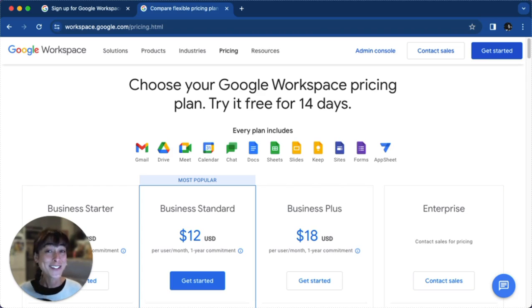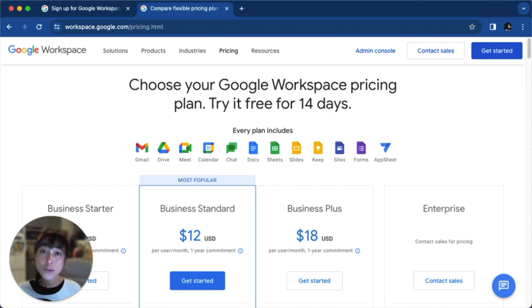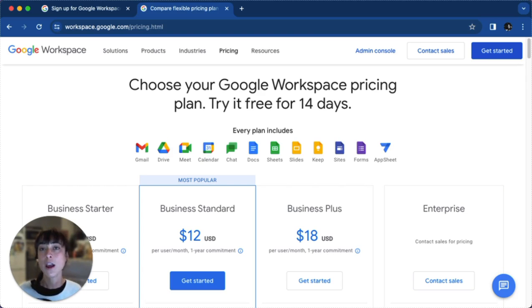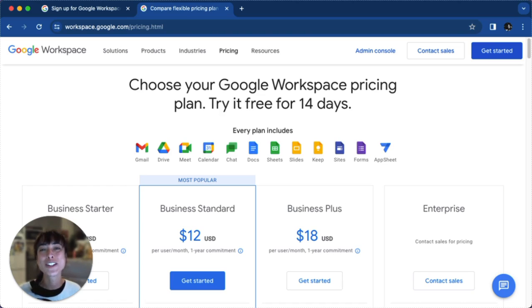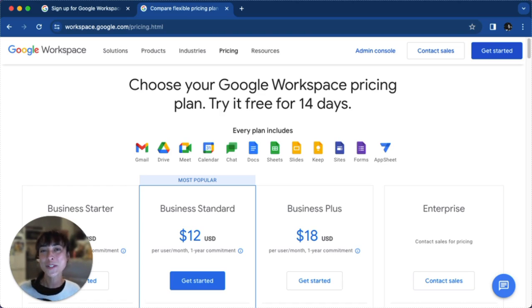To sum it up, Google Workspace is a powerful tool suite that enhances productivity. Creating your account is simple and offers a range of options to fit your requirements. We hope this tutorial was helpful.